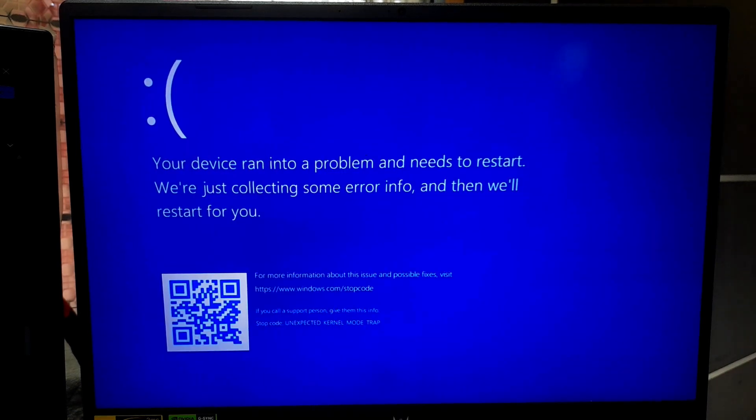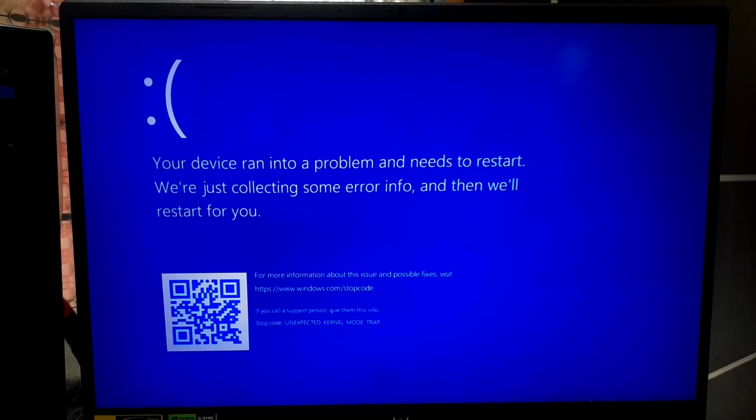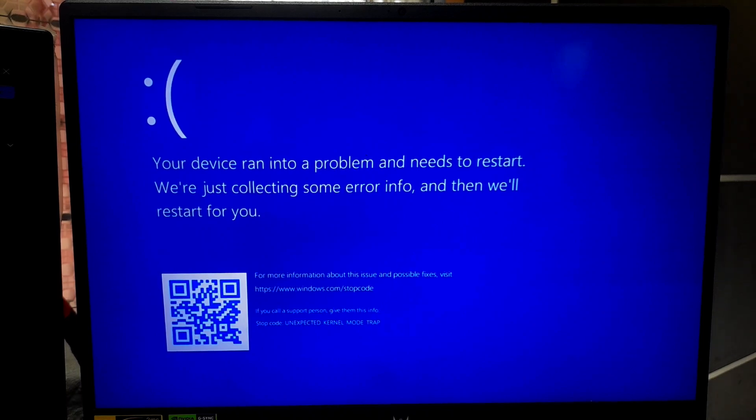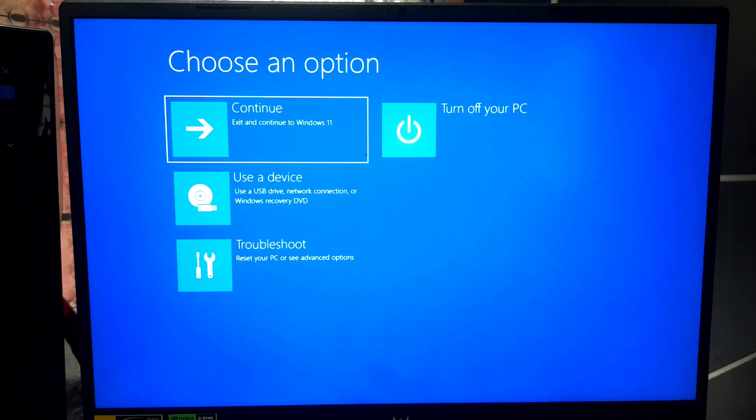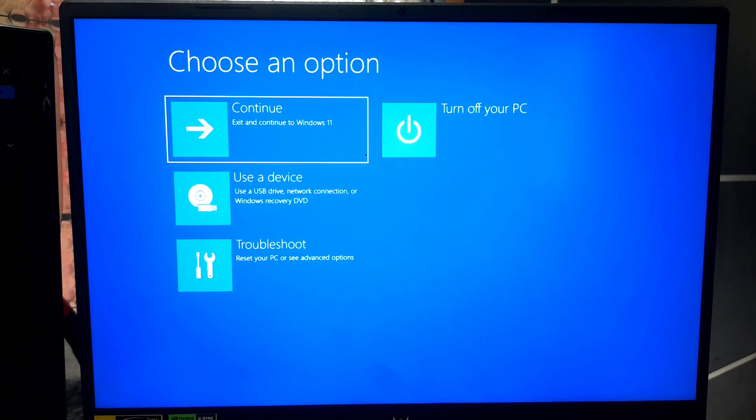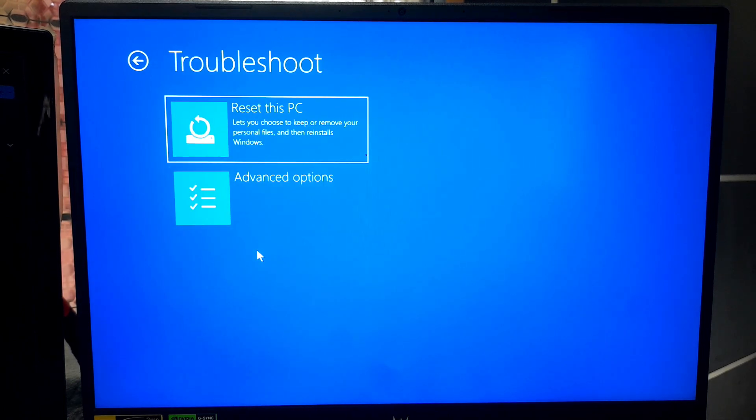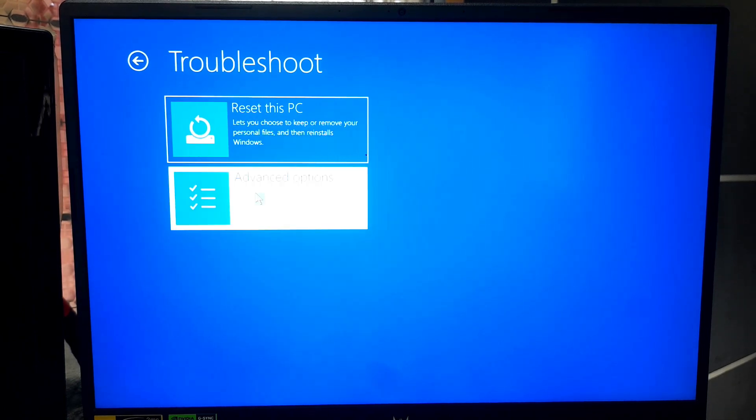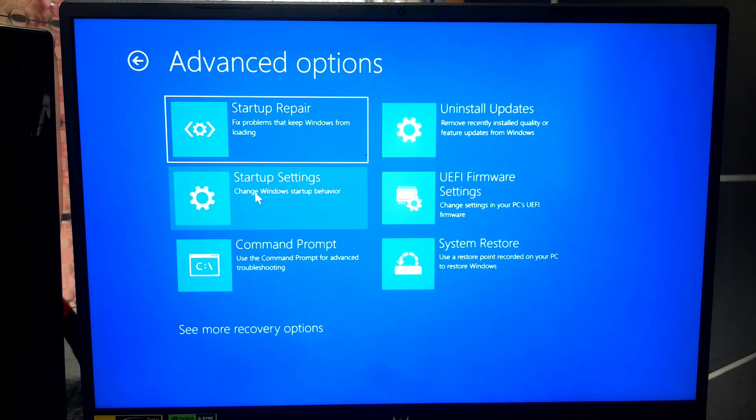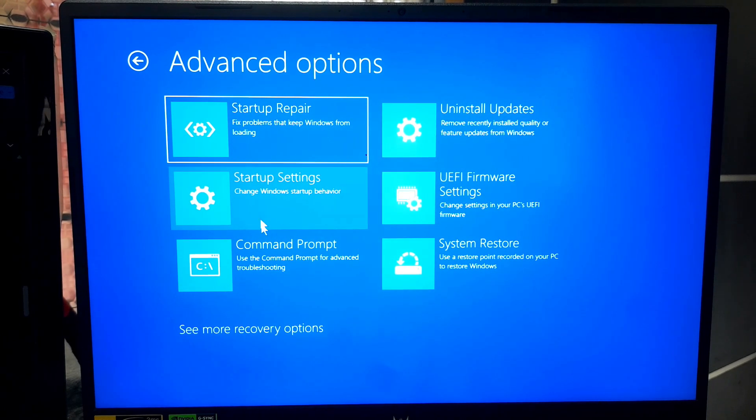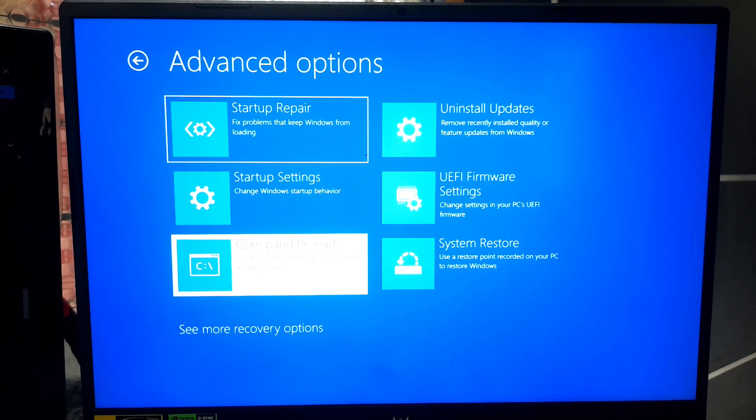At first, you will need to access Windows Recovery Environment by following previous method. In WinRE, select Troubleshoot. Now choose Advanced Options. Select Command Prompt to open Command Prompt window.